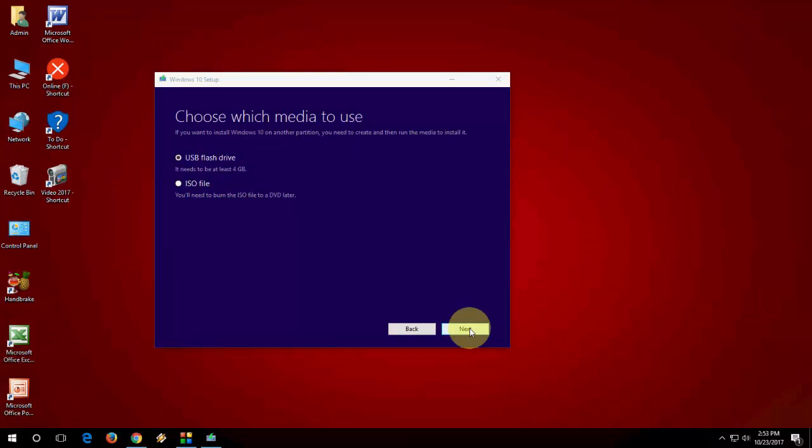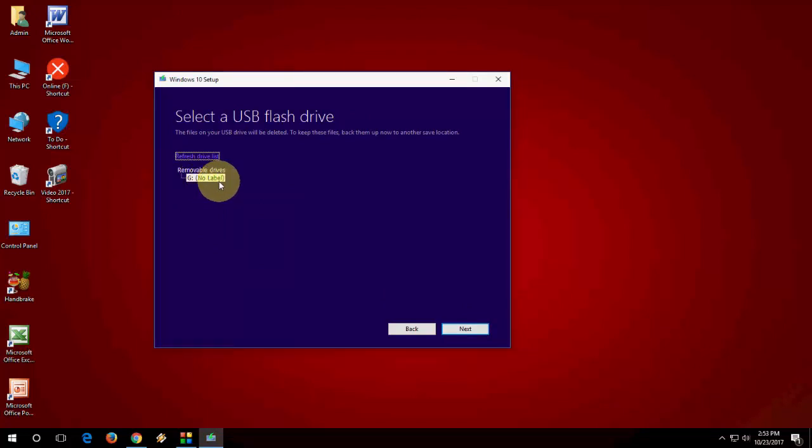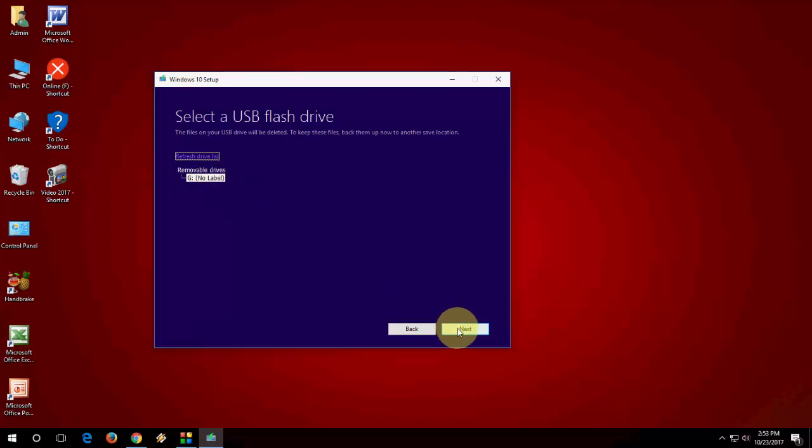Your pen drive will automatically detect here, automatically selected. After this, simply click on Next.